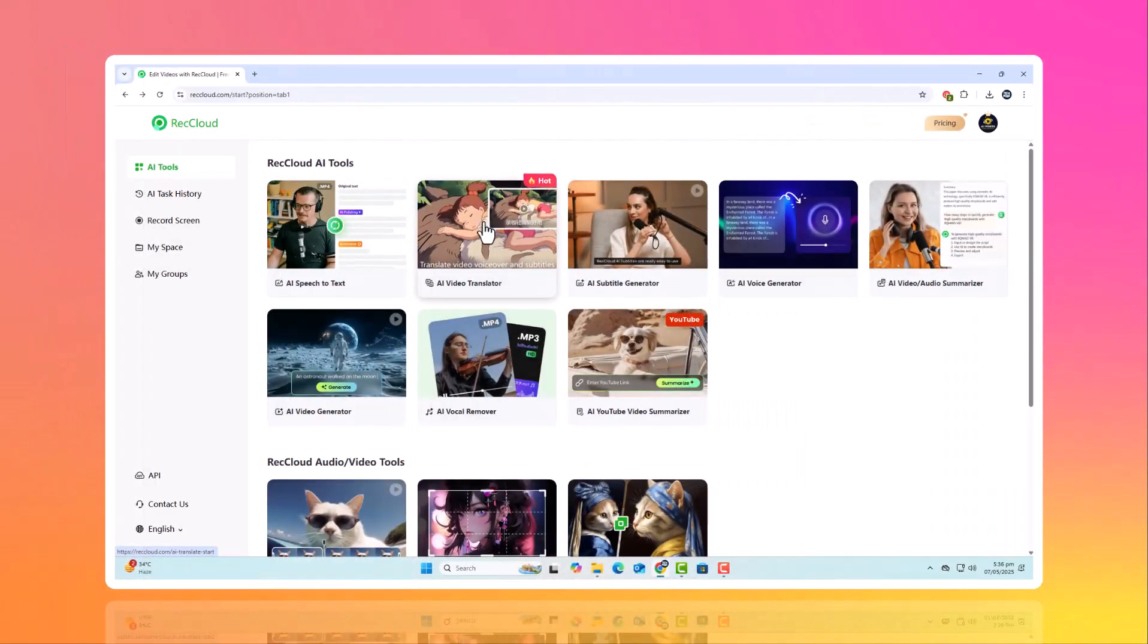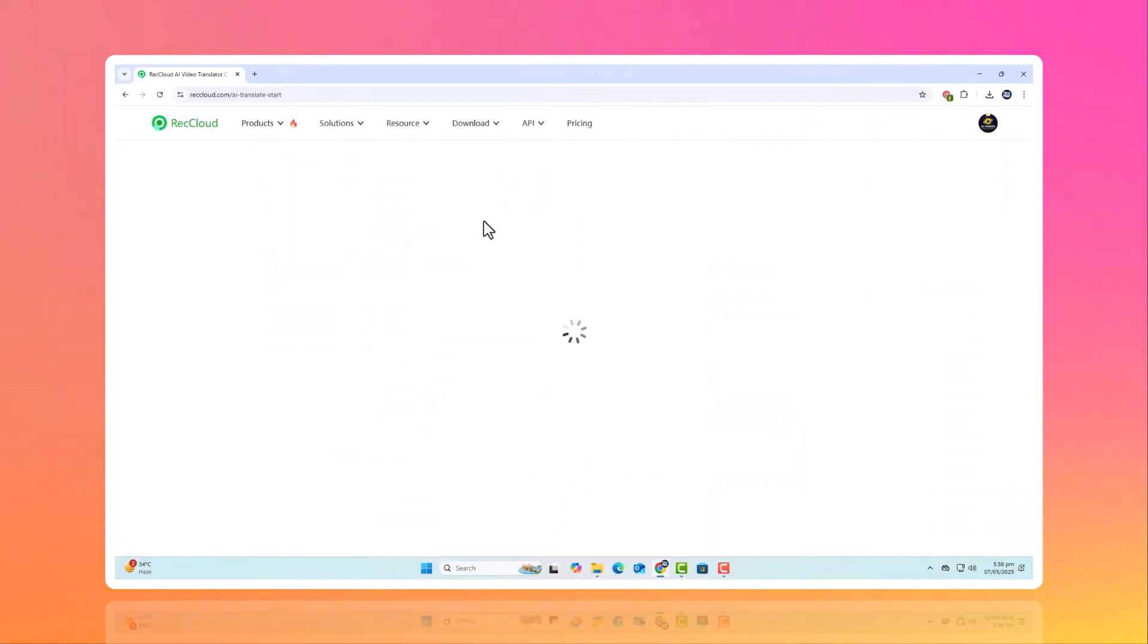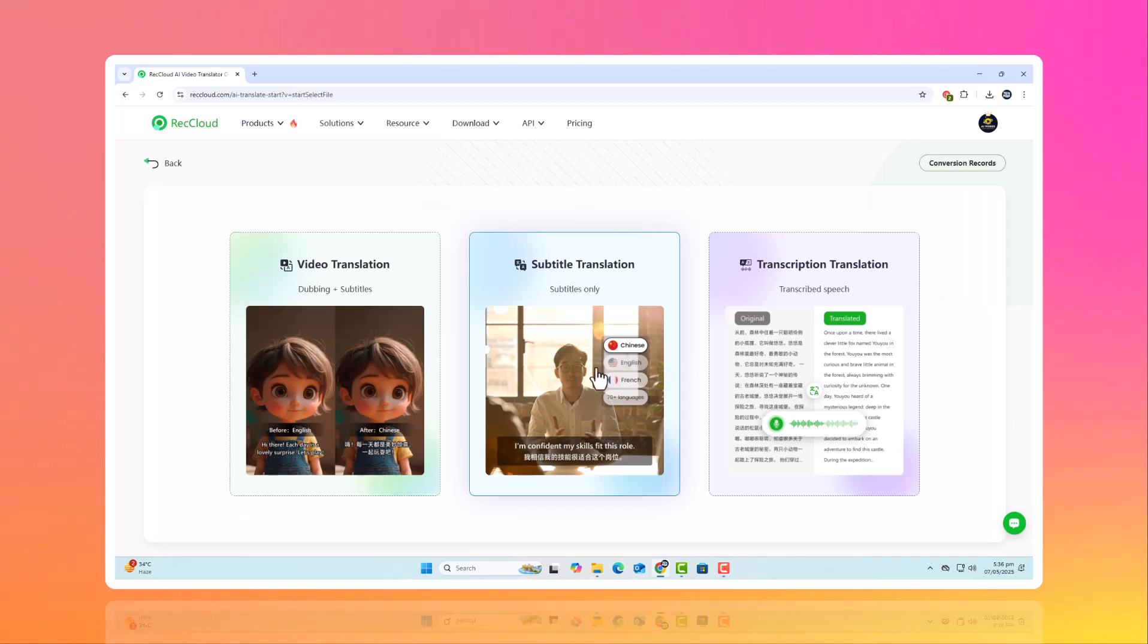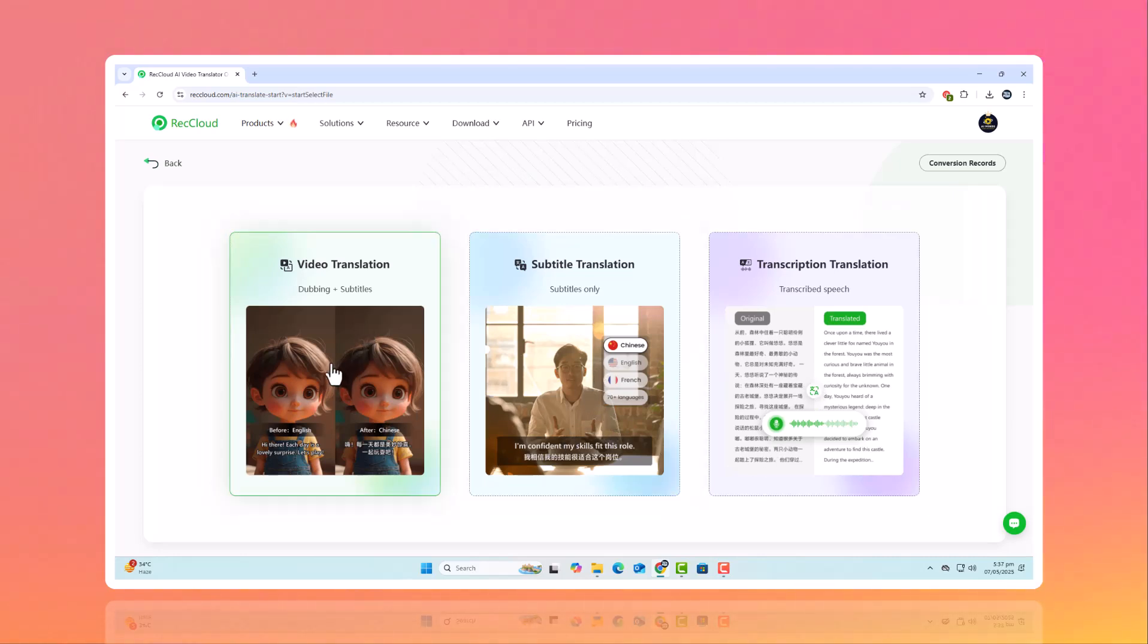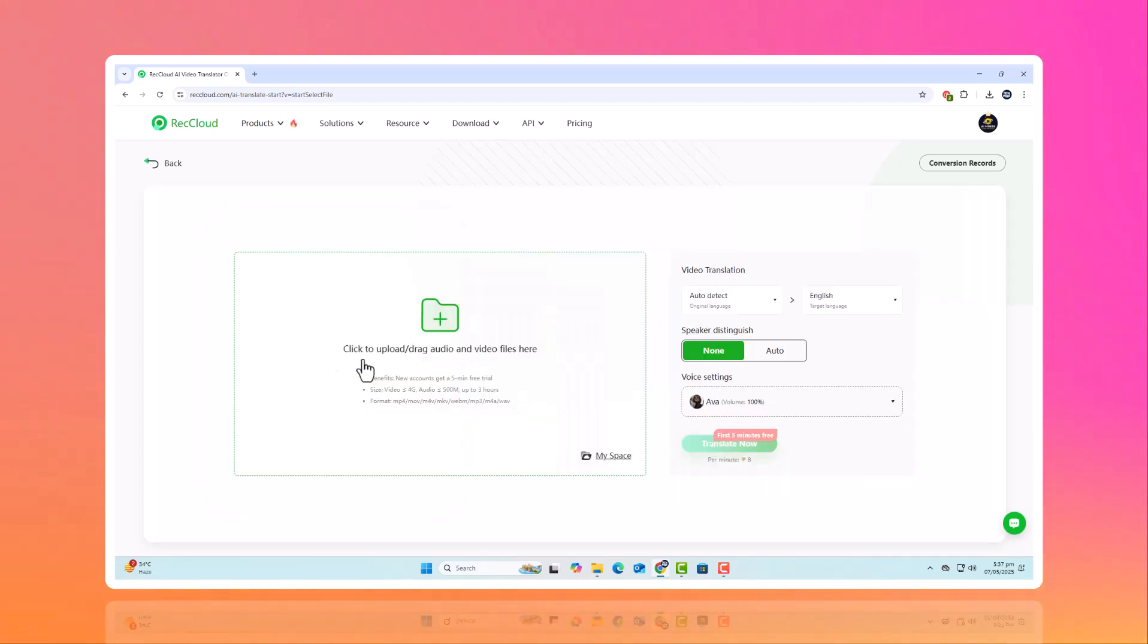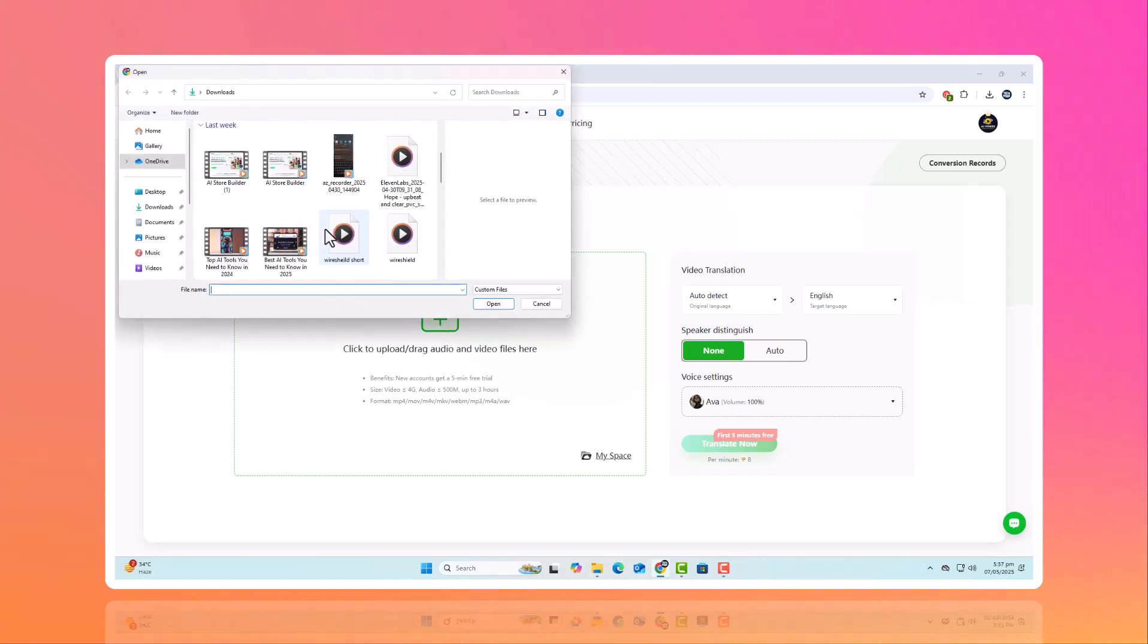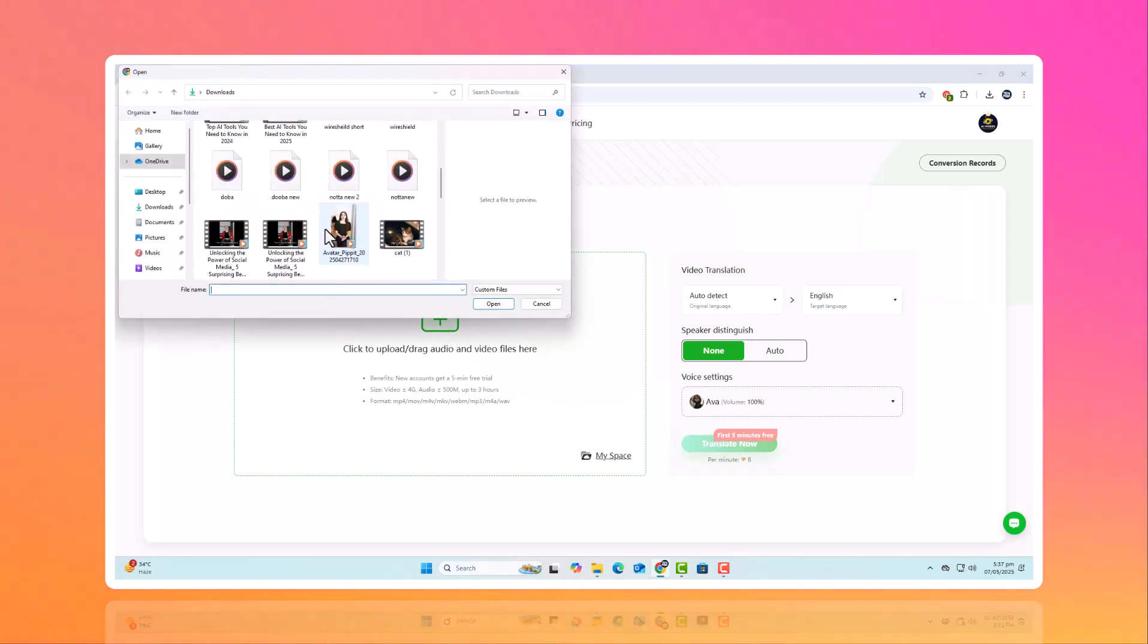Now let's move on to the AI translator. This tool takes the transcribed text and translates it into multiple languages, fast and with high accuracy. Whether you're targeting viewers in Arabic, Chinese, Japanese, or any other language, ReCloud helps you break language barriers with ease.